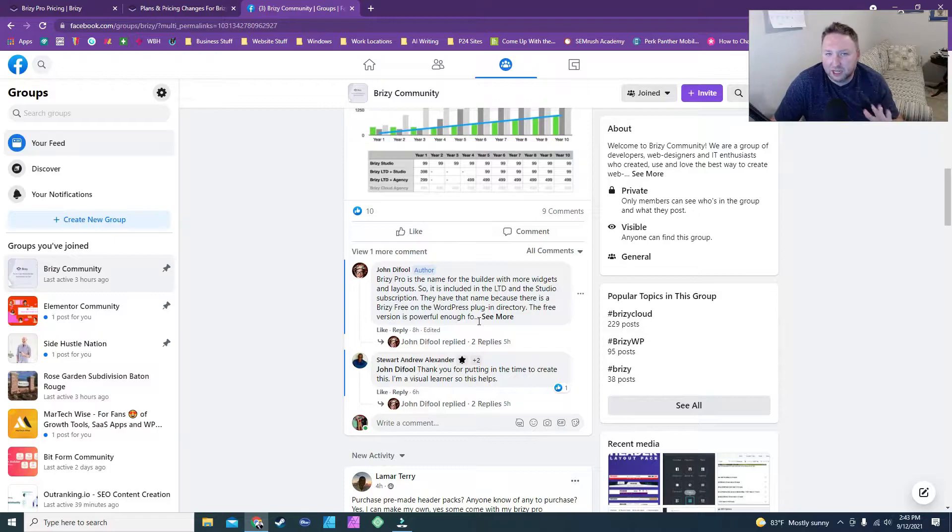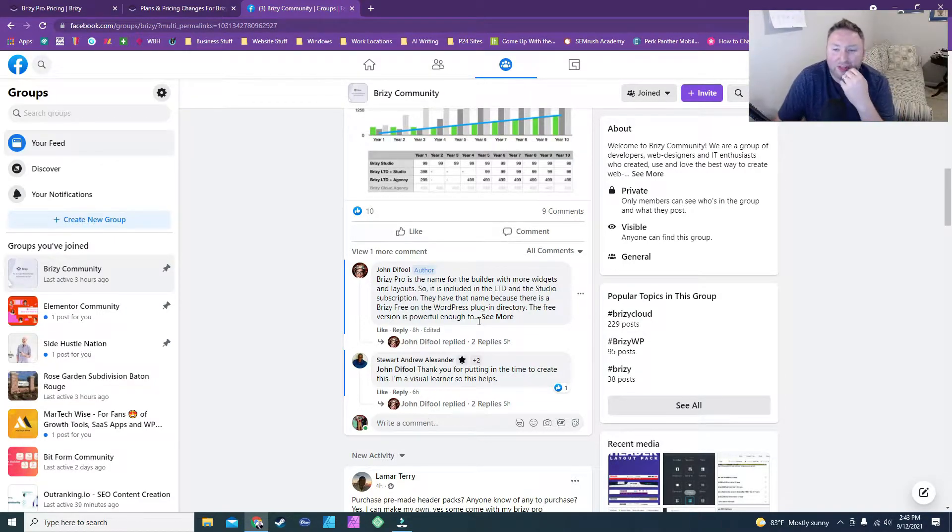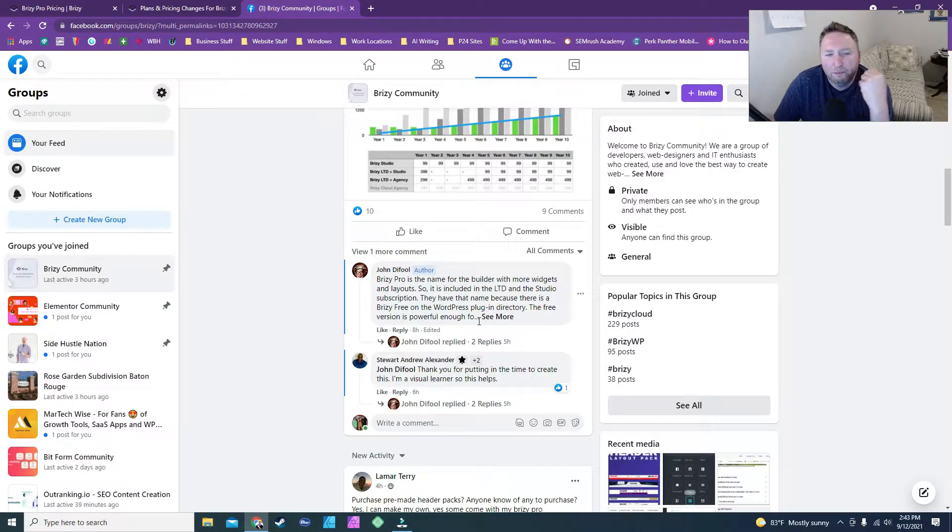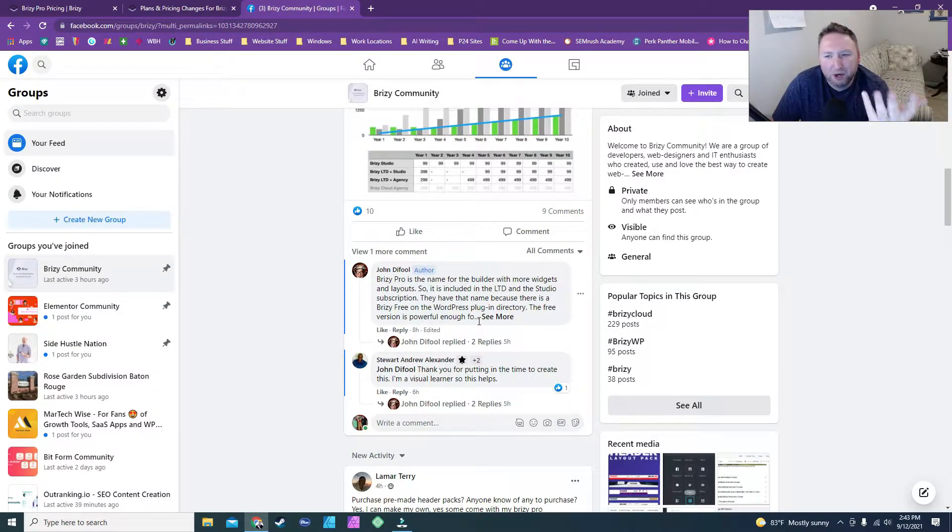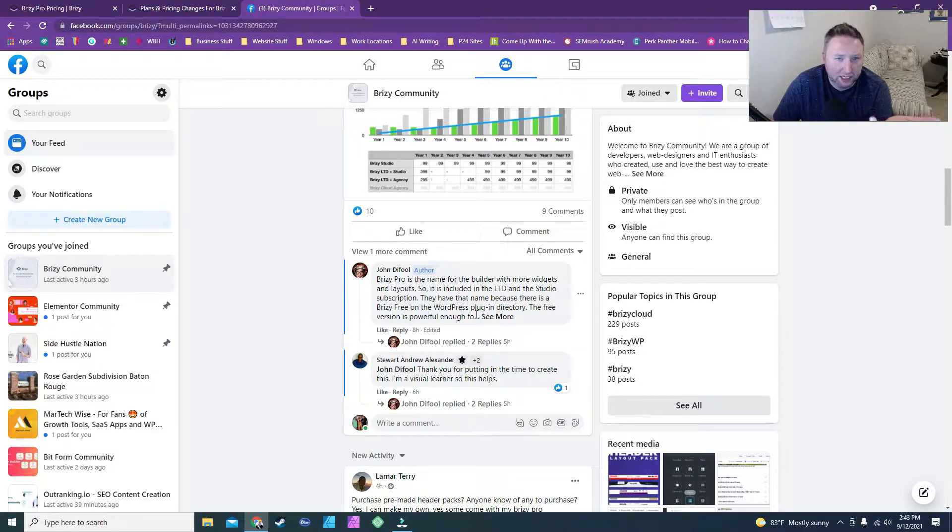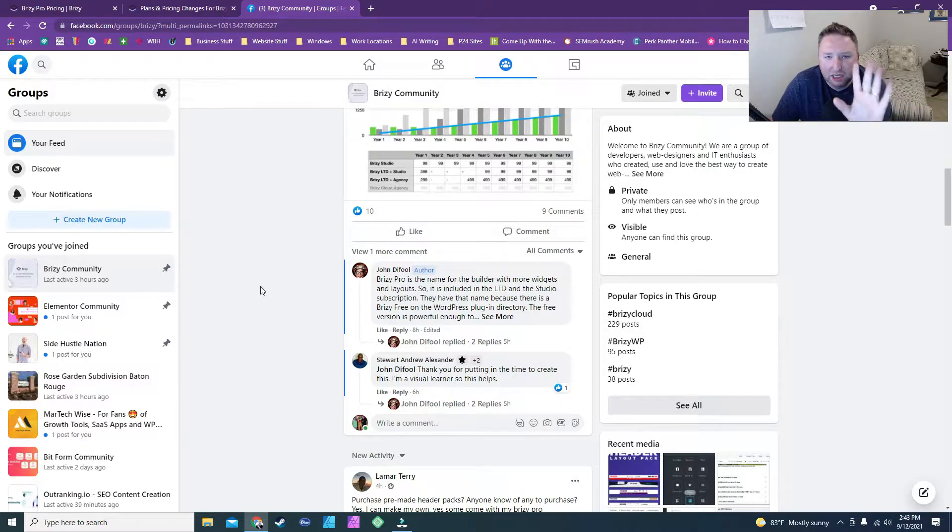Brizzy cloud is still not developed to where I want it to be developed. There's still more things that it needs to do to get there, but the pricing for it is not bad. The pricing for it is $99 a year right now, and you get unlimited websites with that.